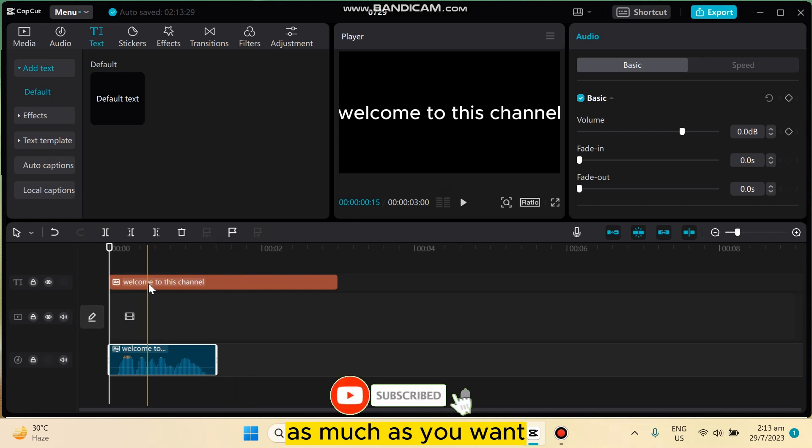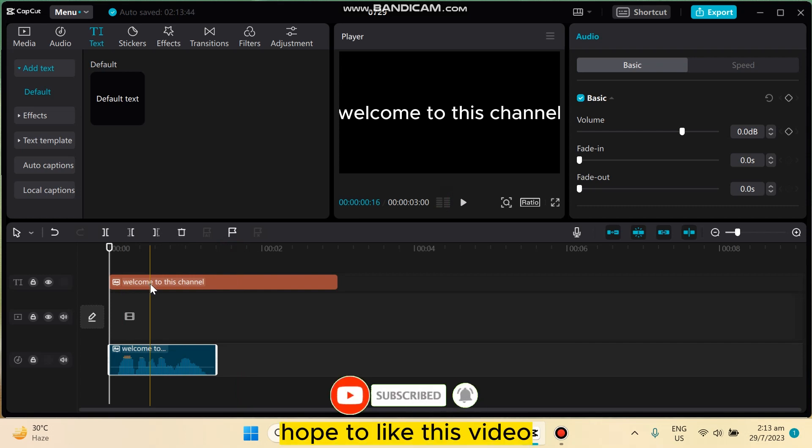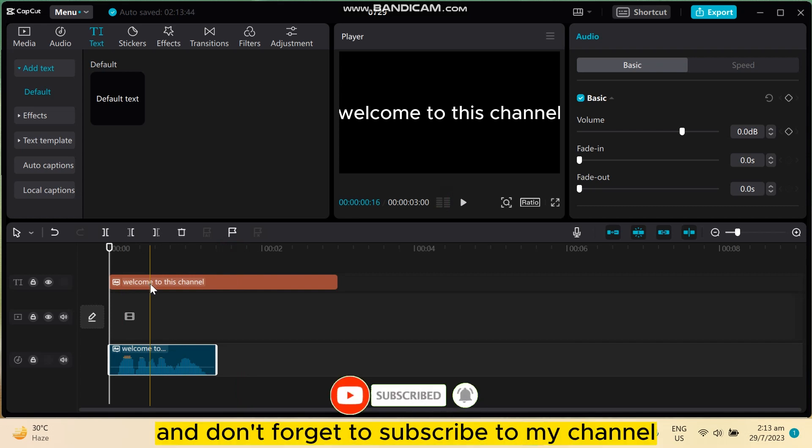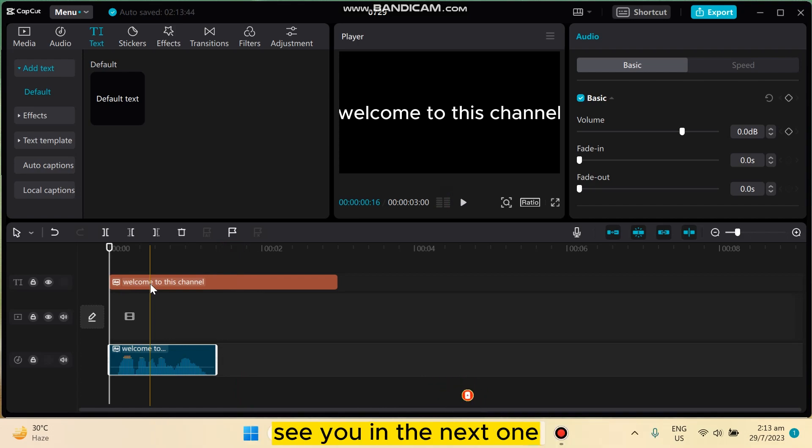So if this tutorial helped you, like this video and don't forget to subscribe to my channel. See you in the next one.